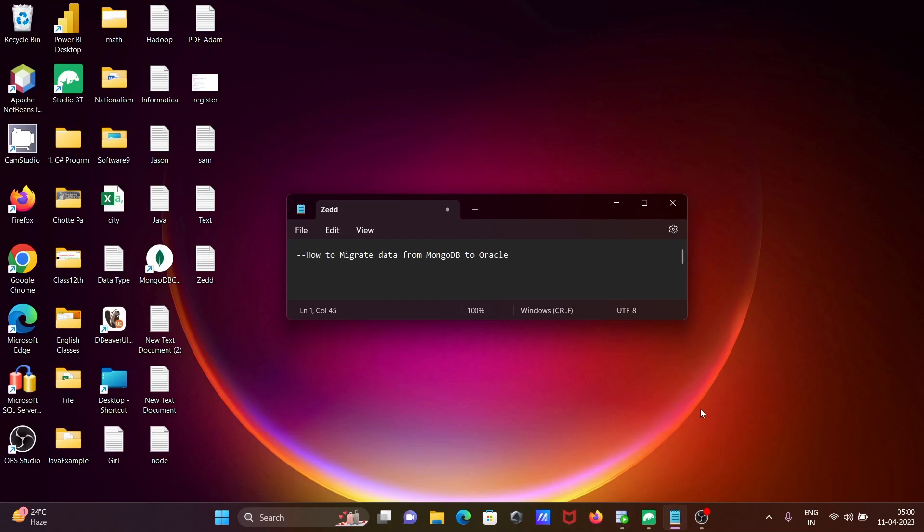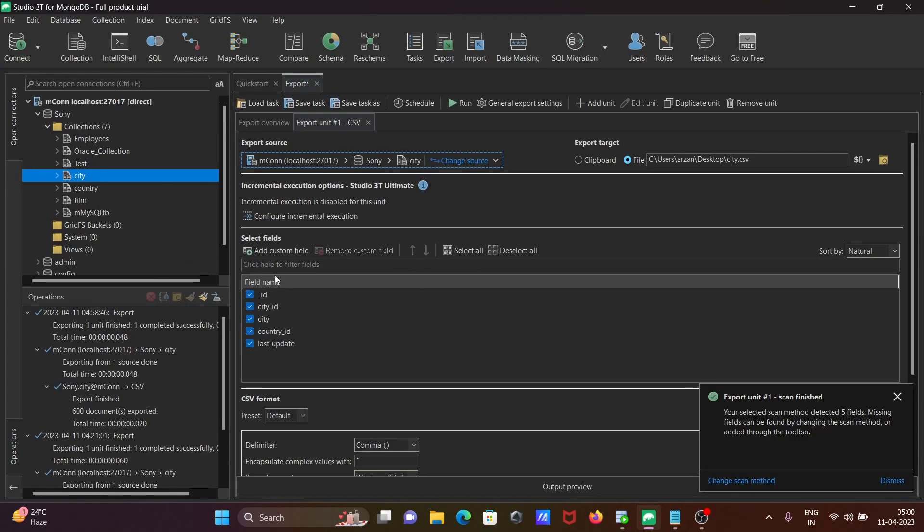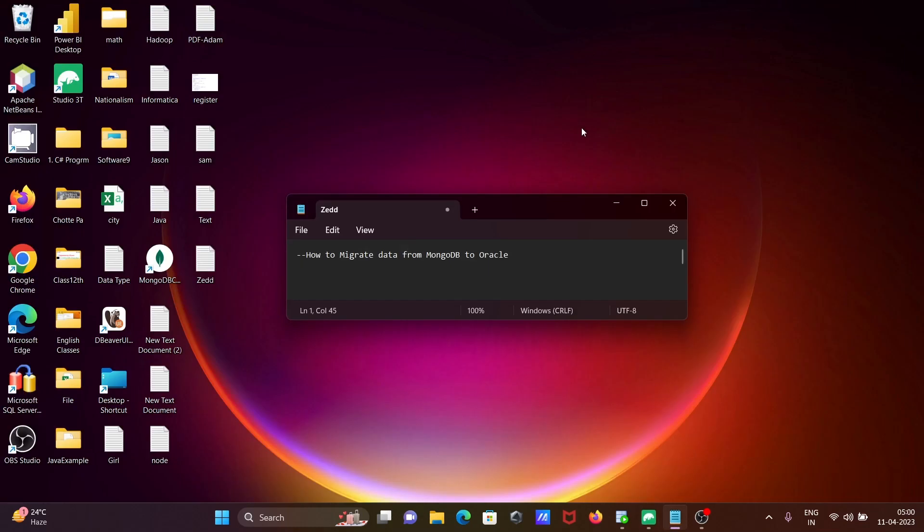The first step is to use Studio 3T to transfer the files to the desktop. Then from there you can import into Oracle SQL Developer.